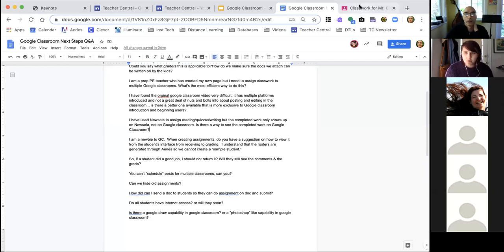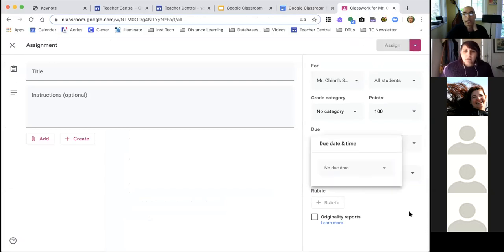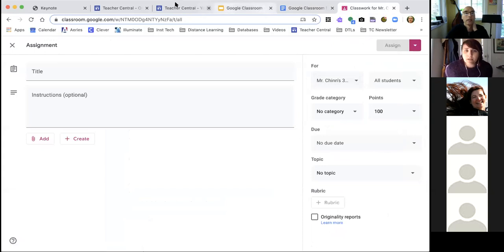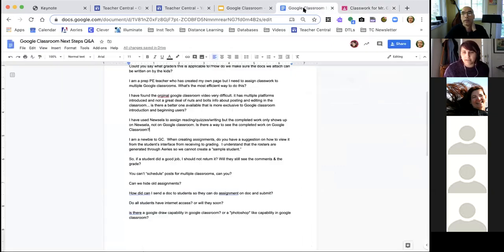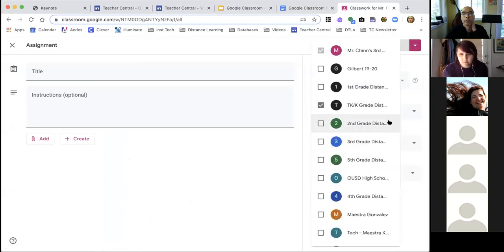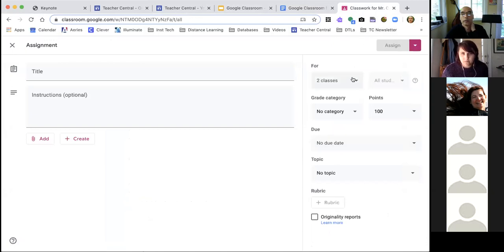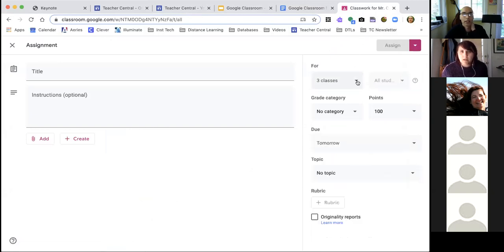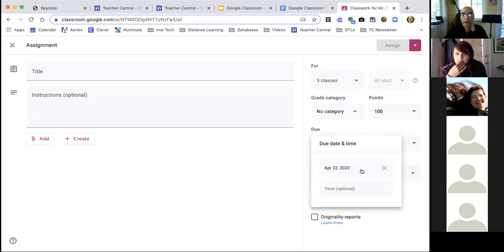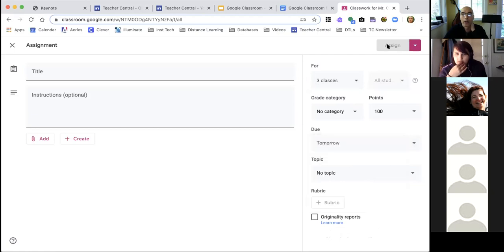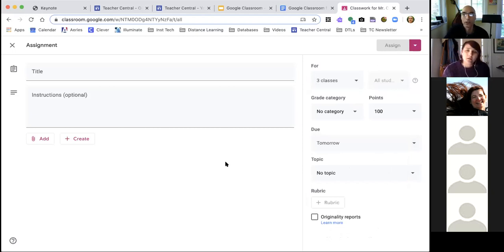You can select individual classrooms and do the scheduling there, and that's also how you assign to multiple classes — check more than one box. However, if you check more than one class, it doesn't give you the option to schedule. So the workaround is to save it as a draft and then on the day you want to assign it, click your multiple classes and assign it all. You could also reuse the post — go to Create then Reuse Post, select the class and post you want to reuse. I tried it in another classroom, selected the class, found the sample assignment, clicked on it, and now I can assign it with a due date in a different classroom. That's a good workaround.